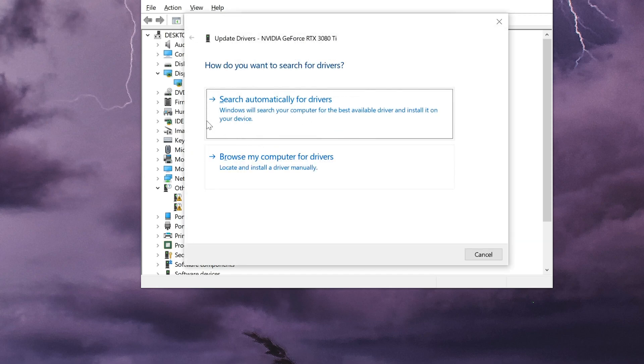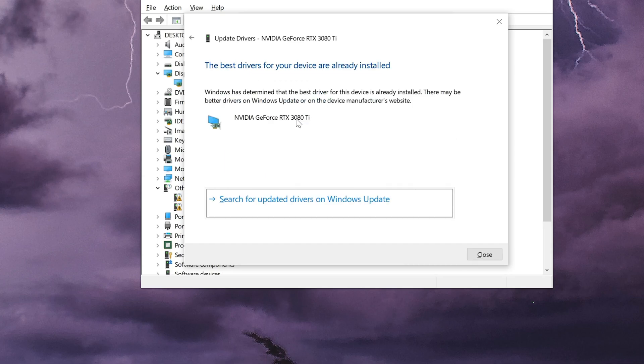Click on search automatically for driver software. Wait for the update to be installed. You can also click on search for updated drivers on Windows Update.